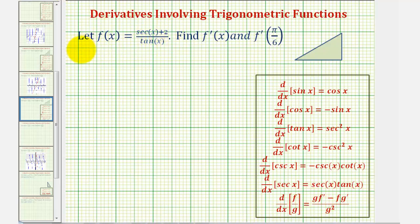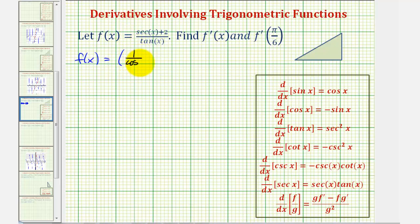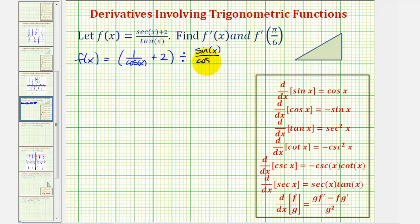So in terms of sine and cosine, we can write this as f of x equals secant x, which is equal to one over cosine x. So in parentheses we'd have one divided by cosine x plus two divided by tangent x, which is equal to sine x divided by cosine x.